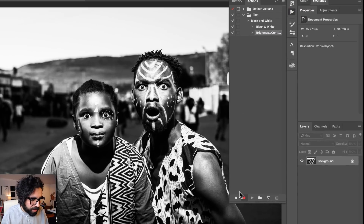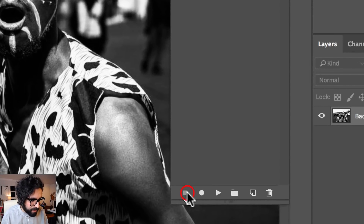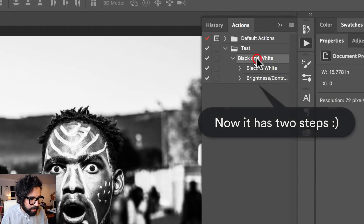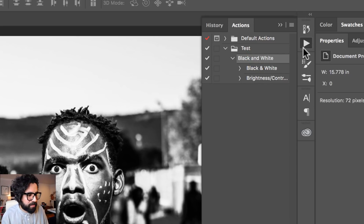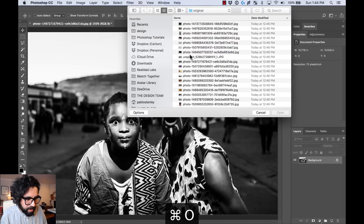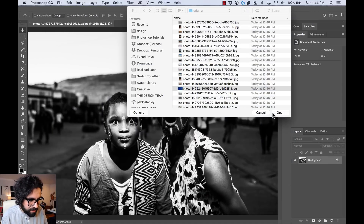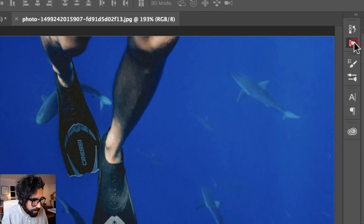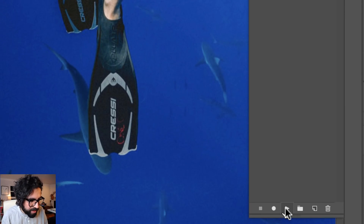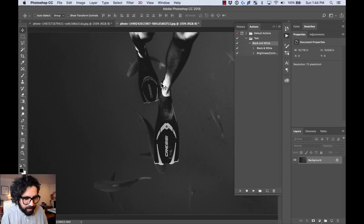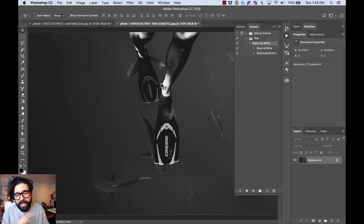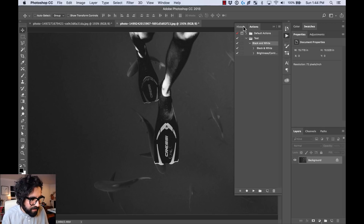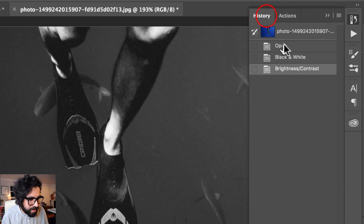That's it — I like this effect. Now I can stop my action by pressing the stop button. Now I can reuse this action called 'black and white' on any other image. So I'm going to open another image. Now that I have it open, I can go to the action I just created and press Play — right away it applies all those actions from the other image.